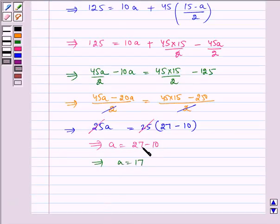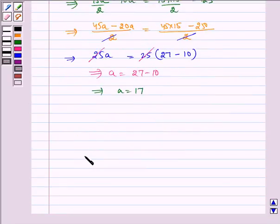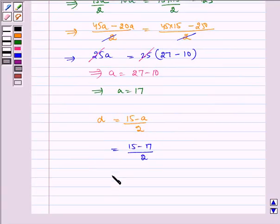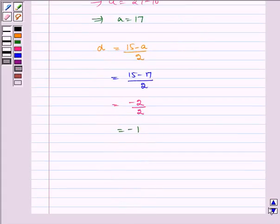Now, using this value of A, we find D. As we had earlier, D is equal to 15 minus A by 2, so D is equal to 15 minus 17 by 2, which is equal to minus 2 by 2, which is equal to minus 1. Therefore, D is equal to minus 1.